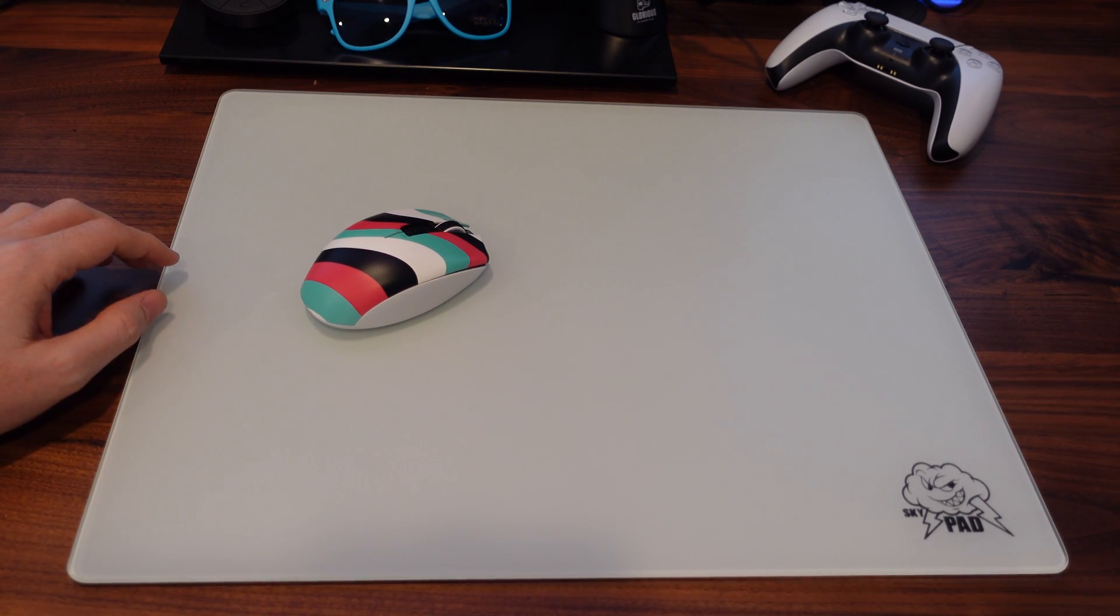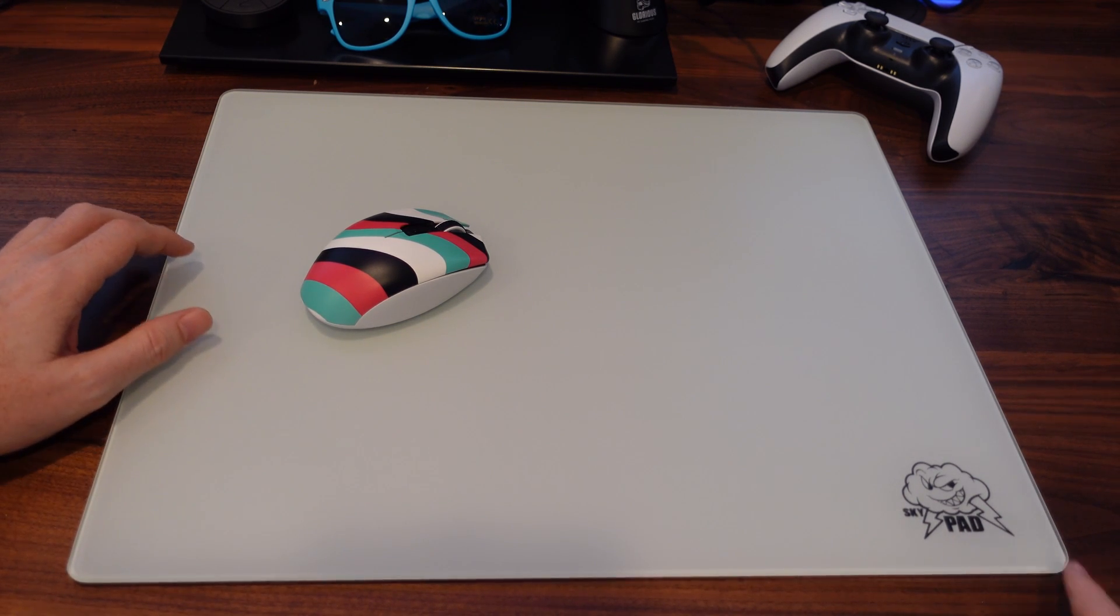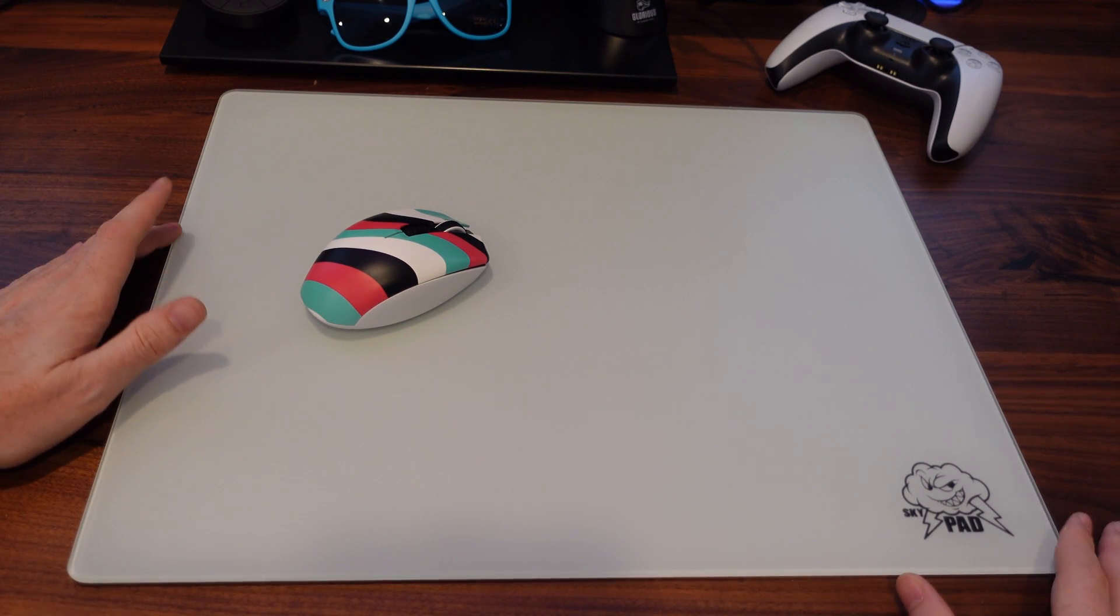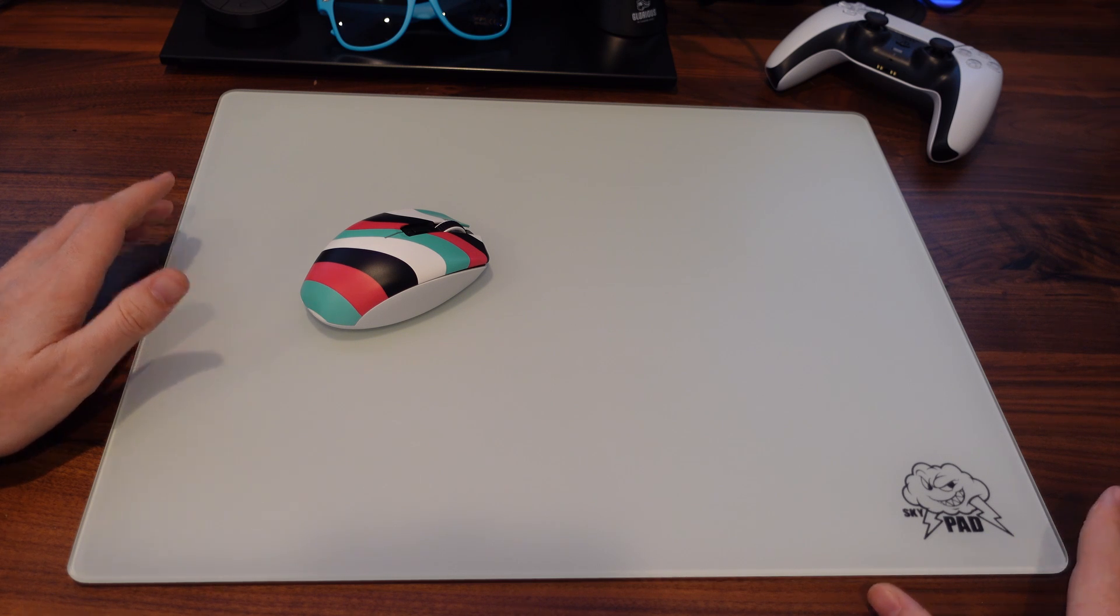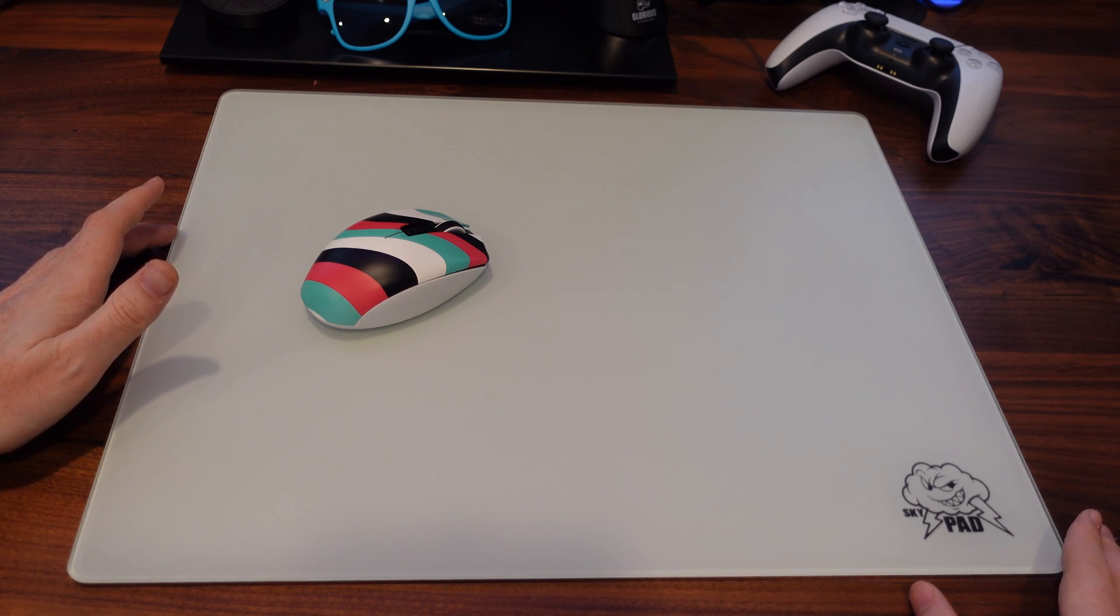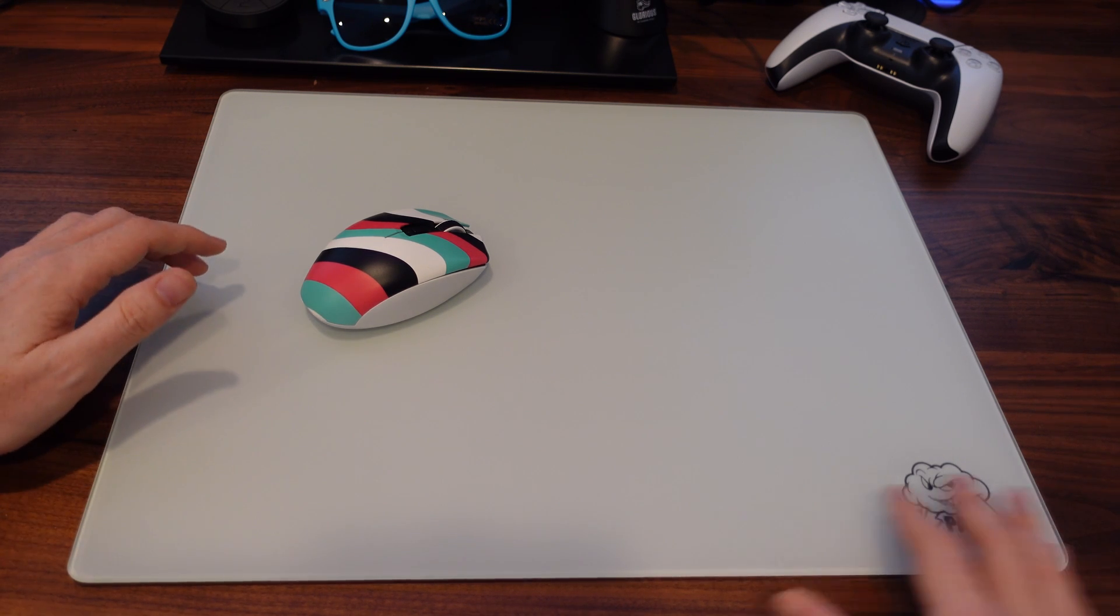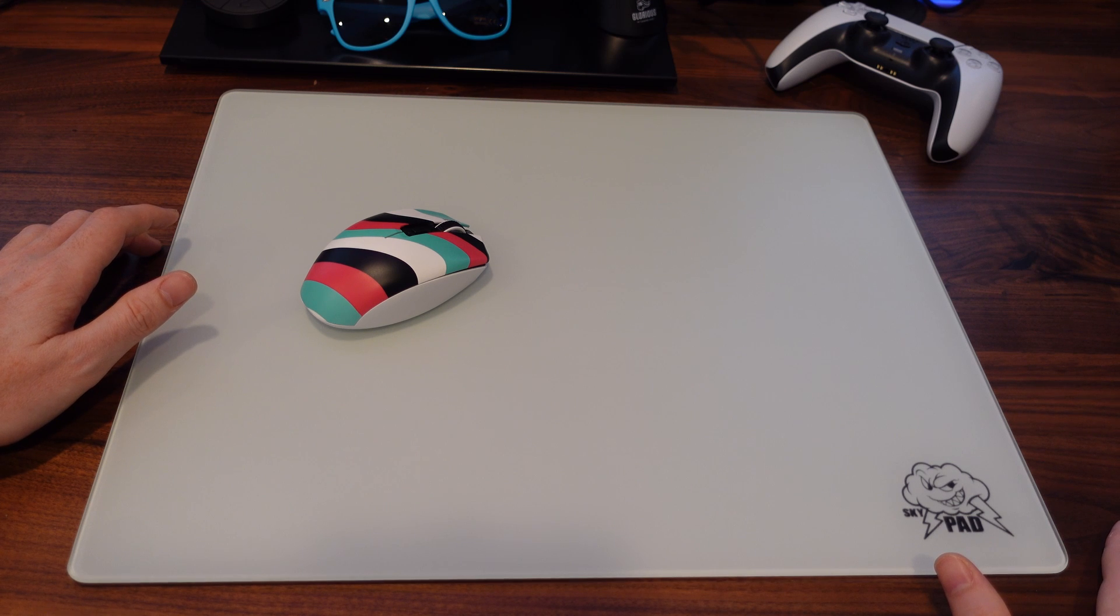If you guys saw my last couple of videos, you probably noticed that I was using the SkyPad 2.0, and when I first bought this pad, I didn't really know what to expect, whether or not I would like glass or not.